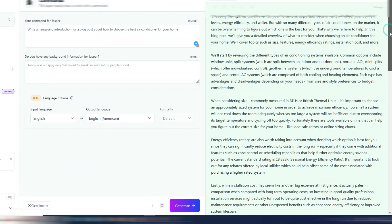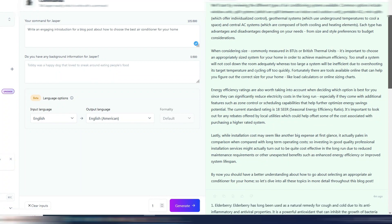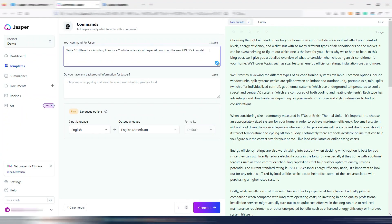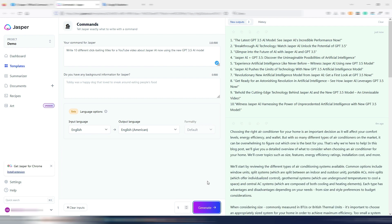Again, you can stop the video and read it all. Let's try the last one: write 10 different clickbaiting titles for a YouTube video about Jasper AI, now using the new GPT 3.5 AI model. Let me try even this one. Click on generate.